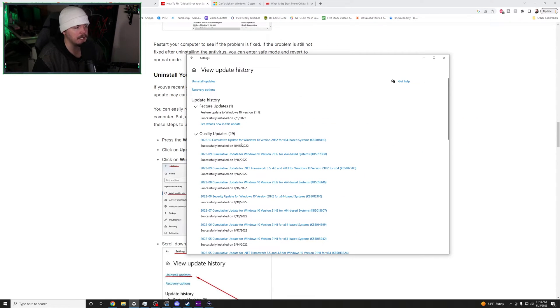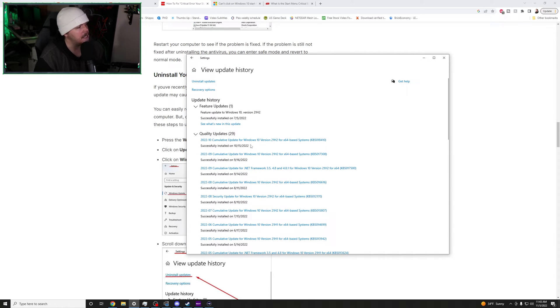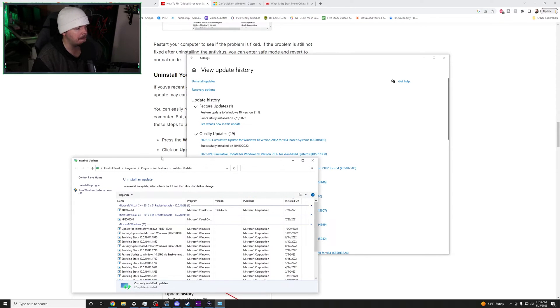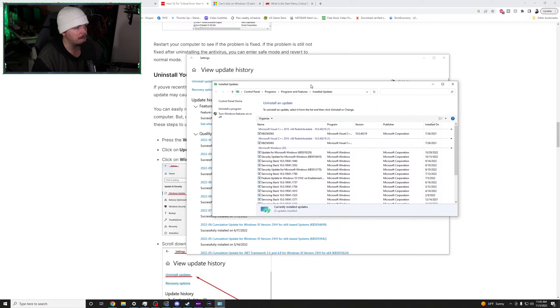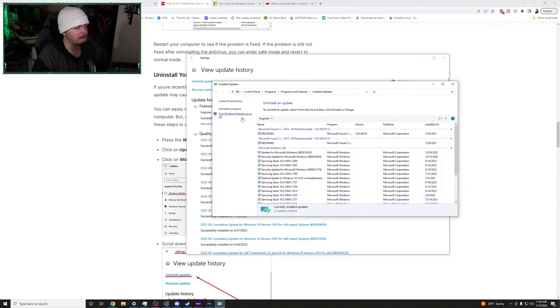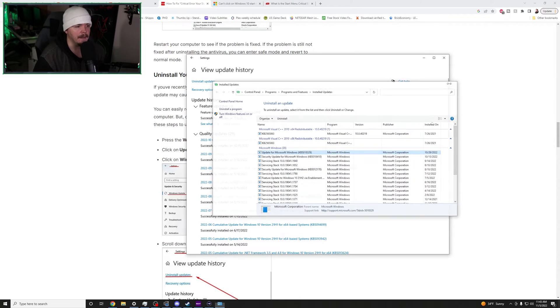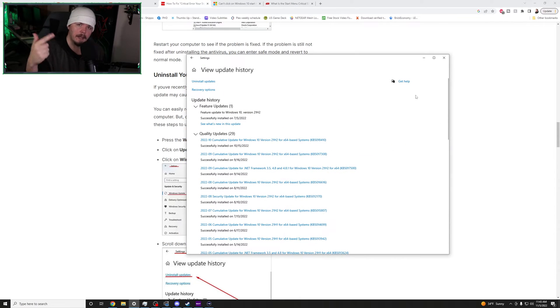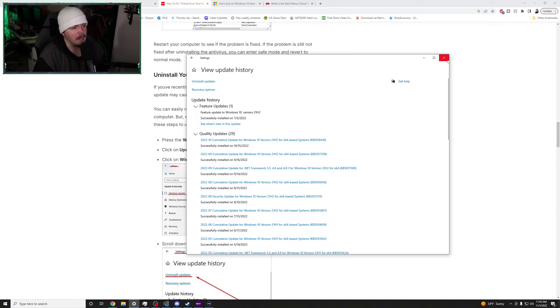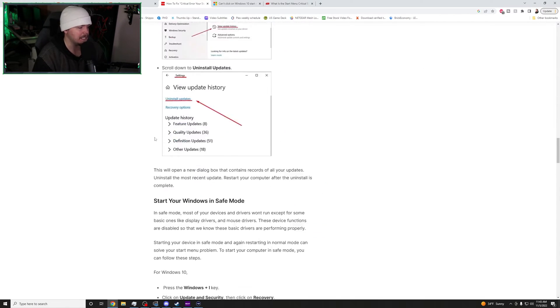From there, you want to find your most recent one. Again, I'm not going to uninstall mine, but you can click uninstall updates. It'll pull up this control panel right here. You can find your most recent guy and you can hit the uninstall button and that'll remove it. Reboot the computer after that and see if you're still having the issue. I'm not having the issue. I'm not going to uninstall the most recent update.